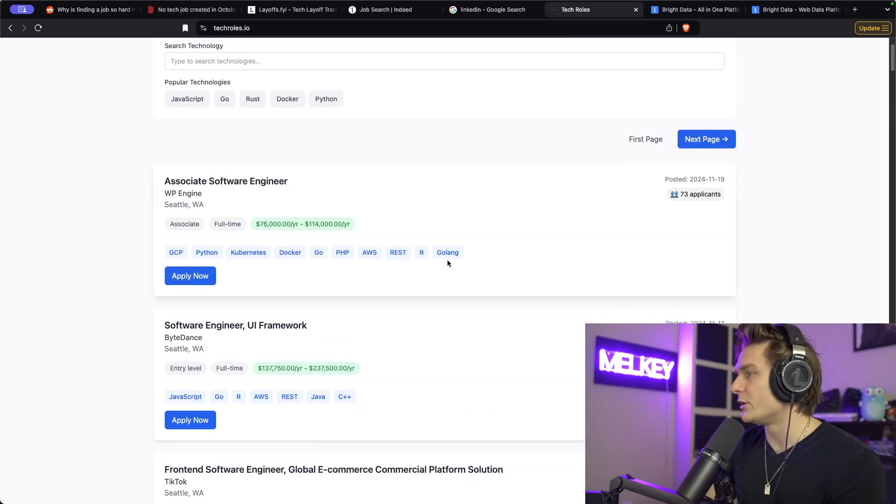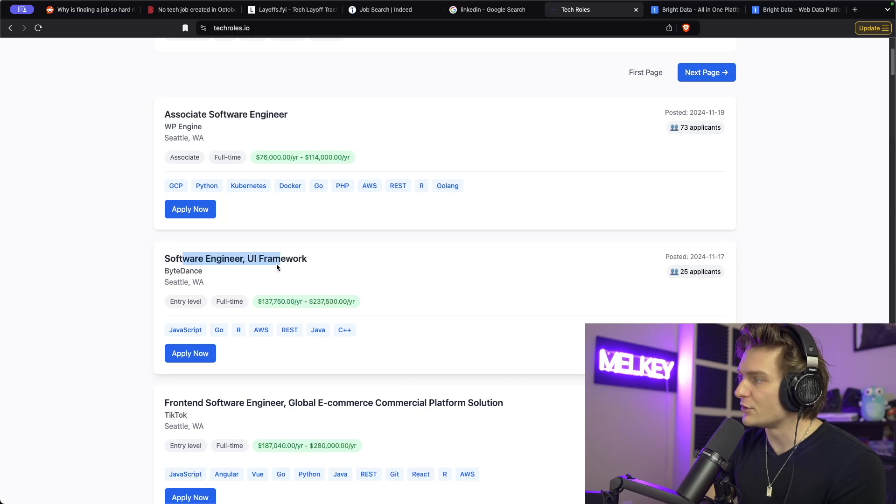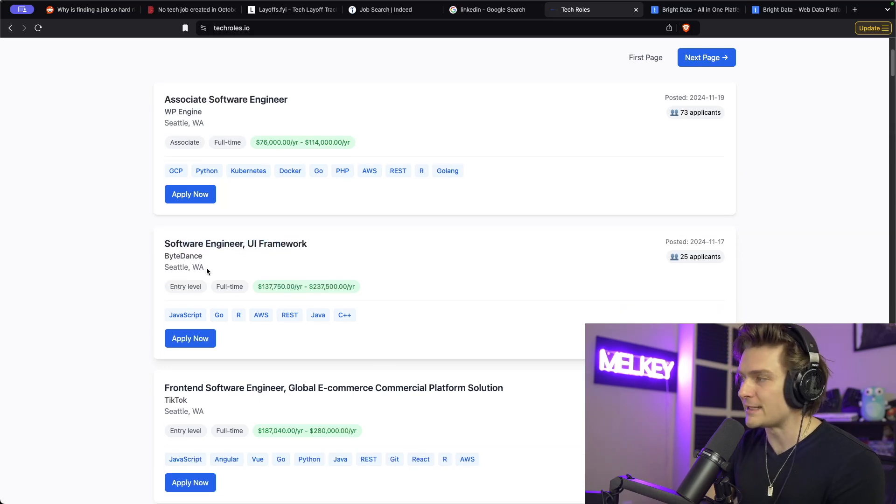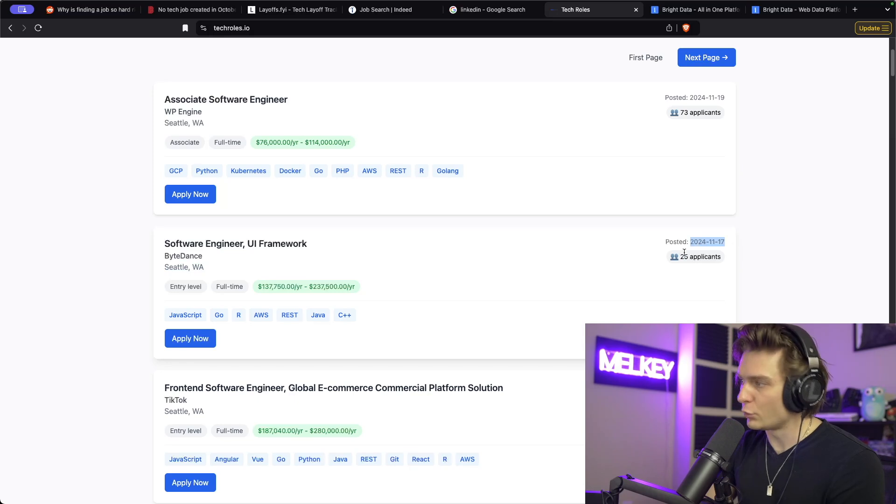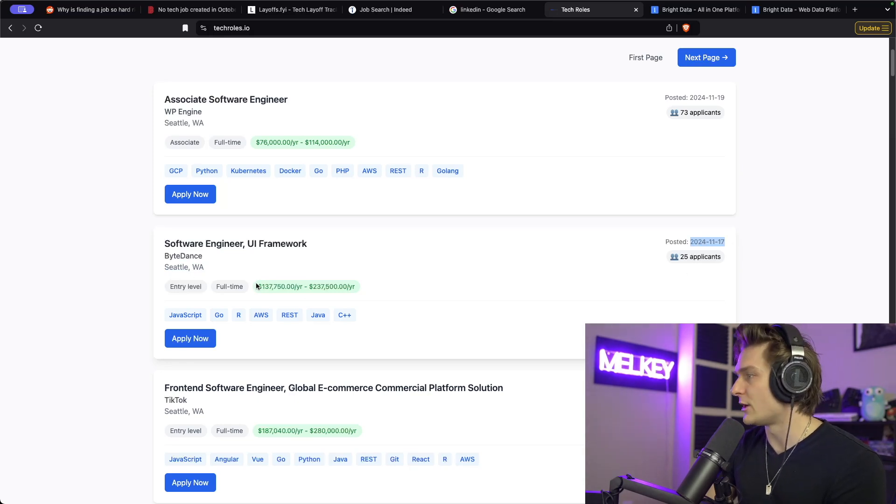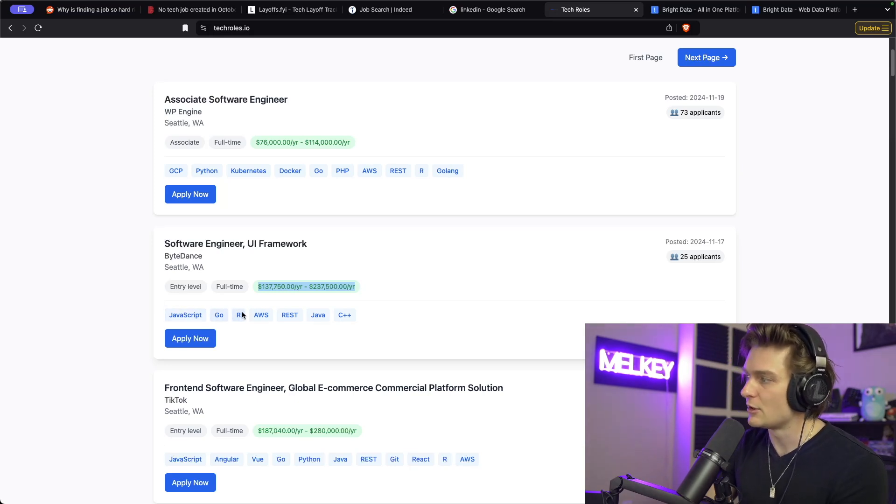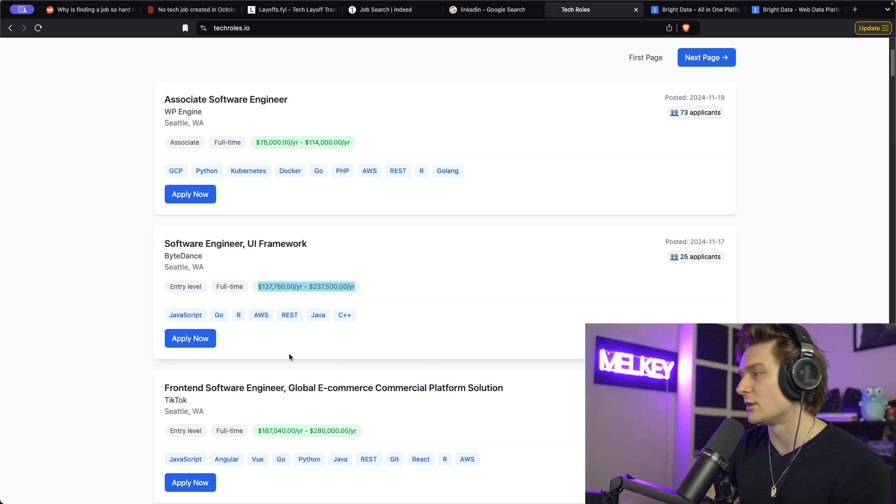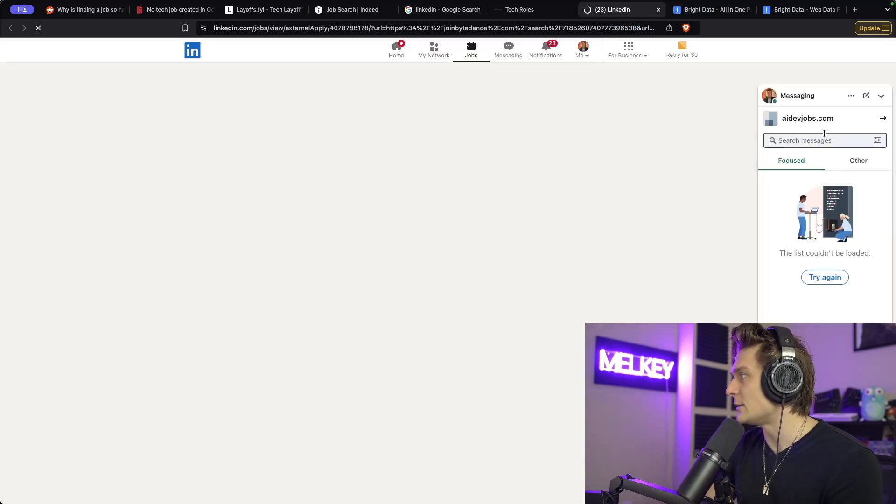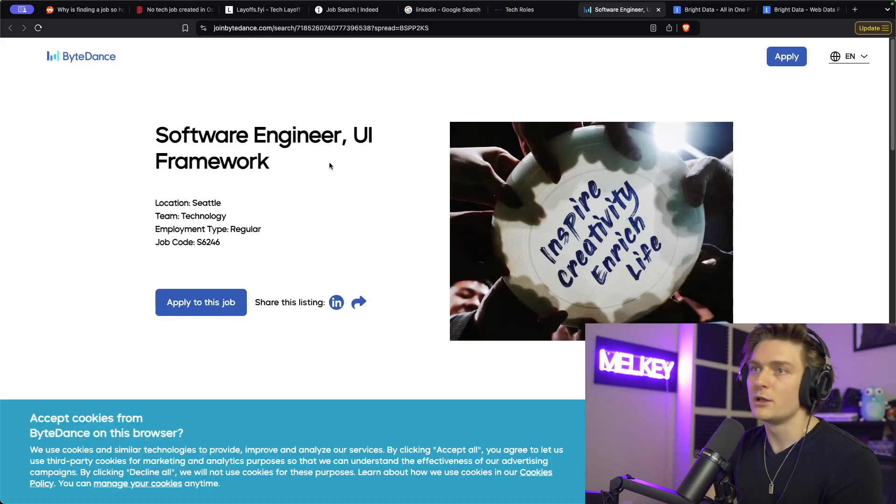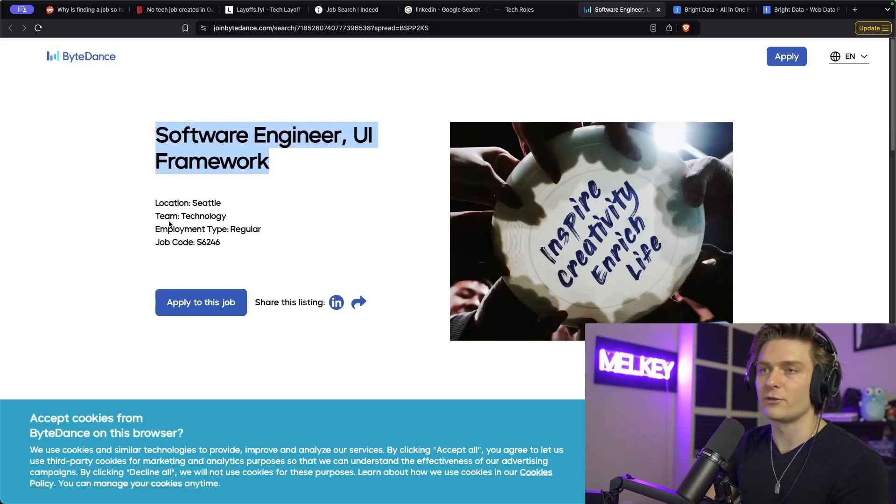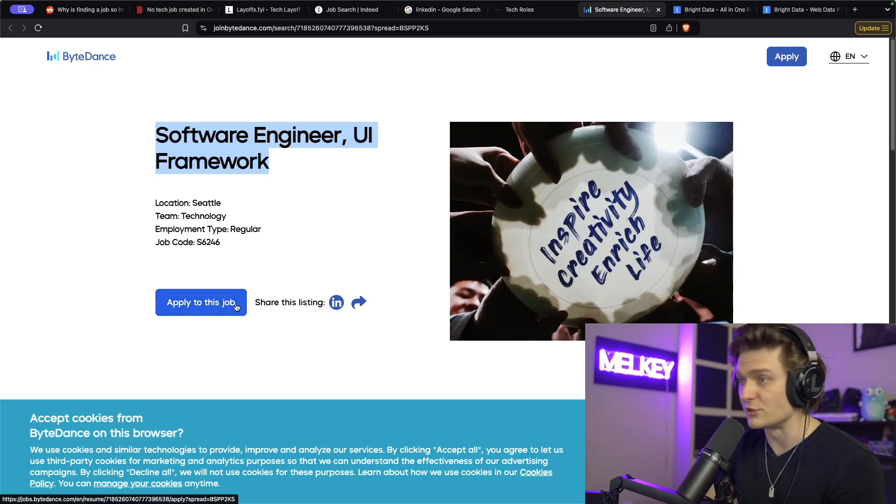If I go here, go to a couple pages, I can click this one, a software engineer UI framework by ByteDance in Seattle, it was posted a couple weeks ago, 25 applicants, it's an entry level role, full time. This is the compensation band, has a bunch of different technologies, programming languages, cloud info that they're looking for. If I click apply now, it can take me directly to their page for a software engineer UI framework, and I can apply to this role directly.